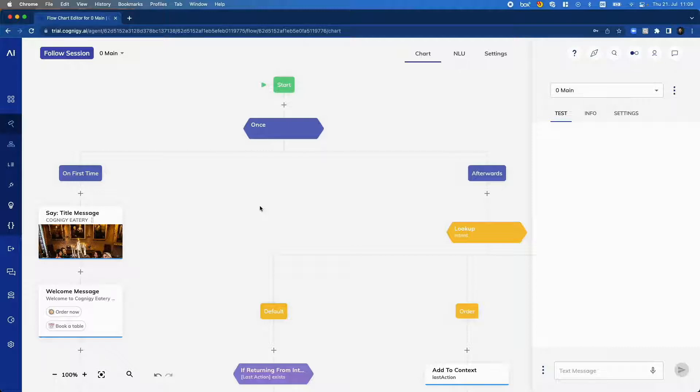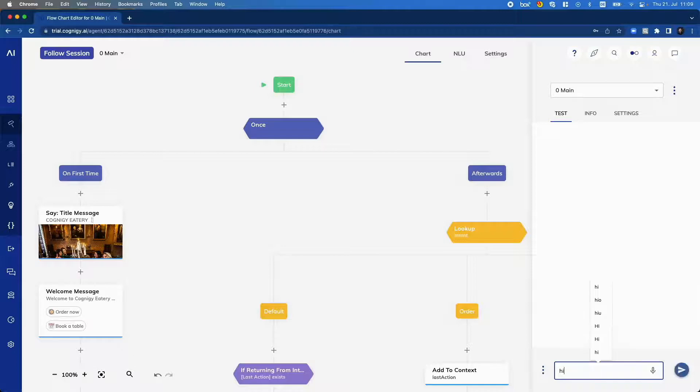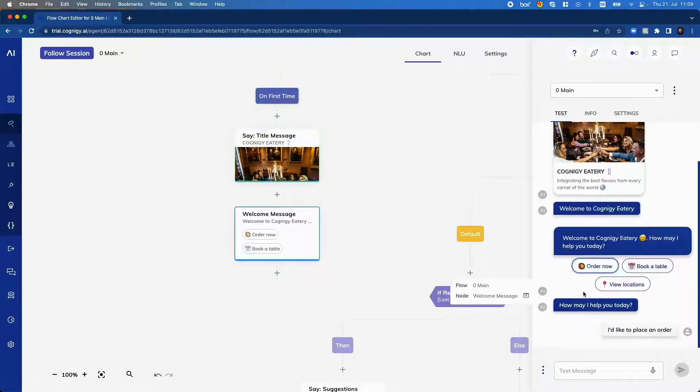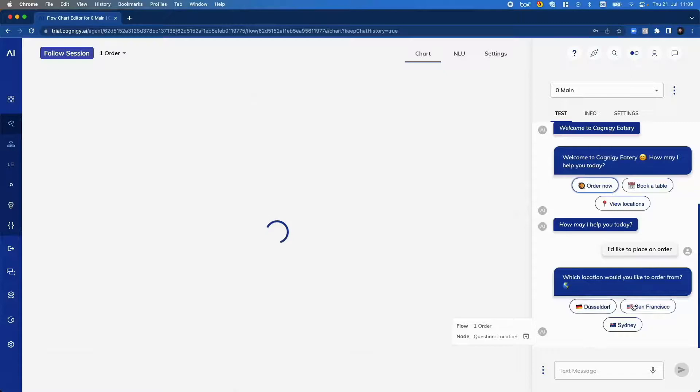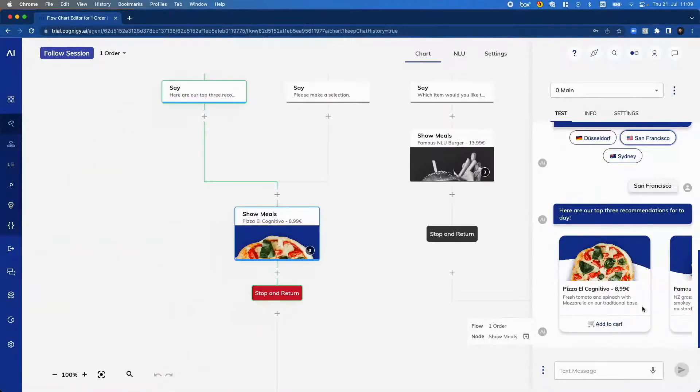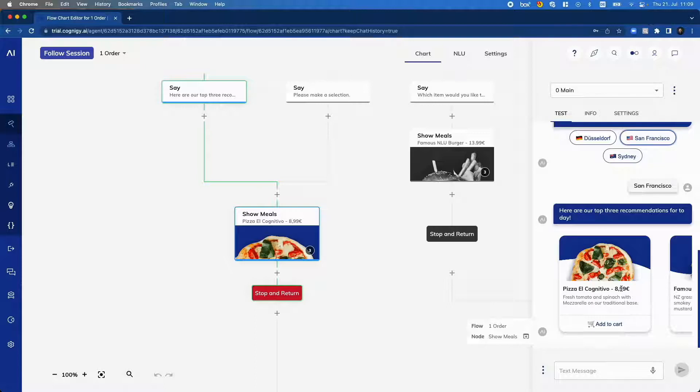You may already know the interaction panel that can be found within the Cognigy Virtual Agent where you can, for example, say hi and then have a nice conversation with your Virtual Agent, follow the flows and then see which message will be sent by the Virtual Agent.